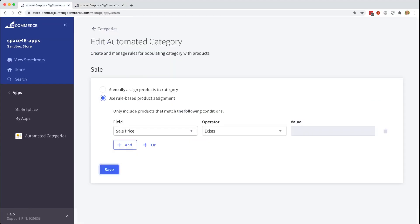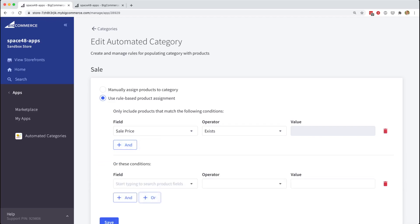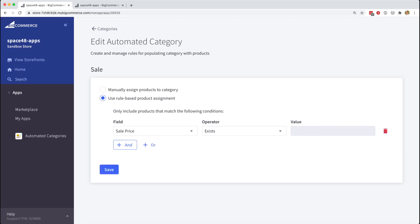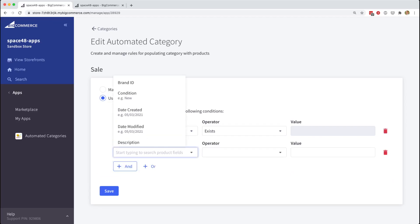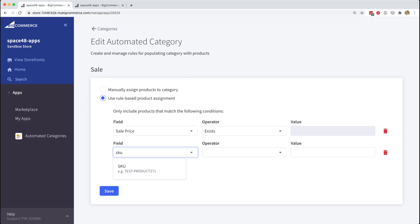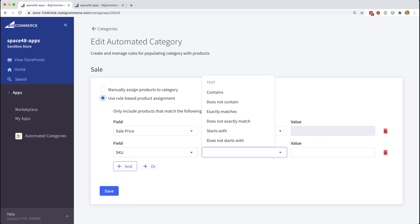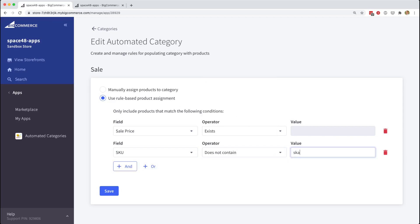Now this rule builder can get quite complex. We can use a combination of ands and ors for creating different sets of conditions to have fine-grained control over our product selection. So we may choose to also filter and say that products can be in the sale category if they have a sale price, but they are not allowed if they have an SKU that includes skateboard.